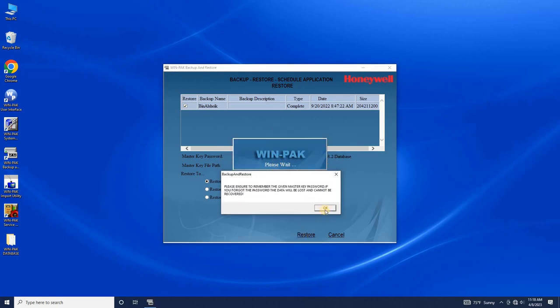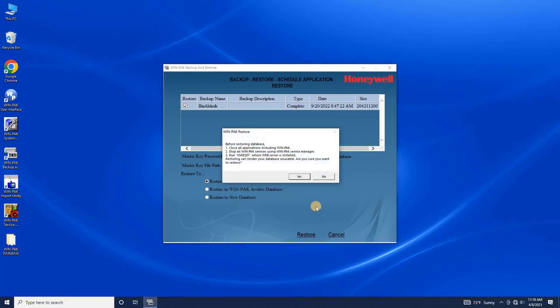You may encounter an auto-generated error that says to close all applications, including WinPak, and stop all WinPak services before restoring the database. Follow these instructions and stop all the services from the WinPak Service Manager.